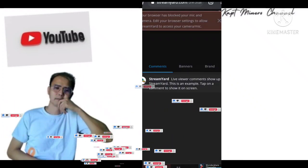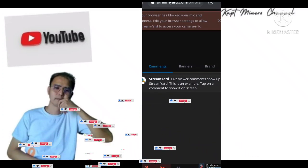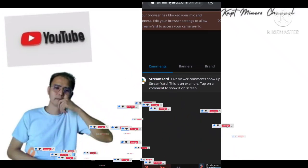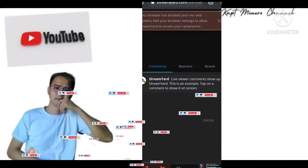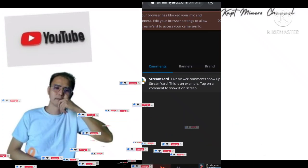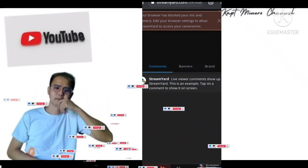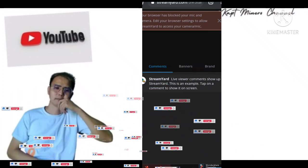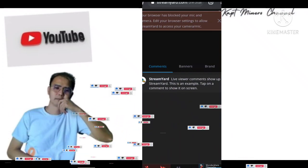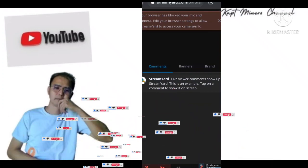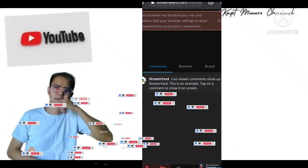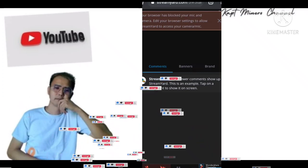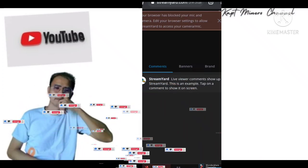So this is what appeared: 'The browser has blocked your mic and camera. Edit your settings to allow StreamYard to access your camera and mic.' That's what it says — edit your settings in your browser.